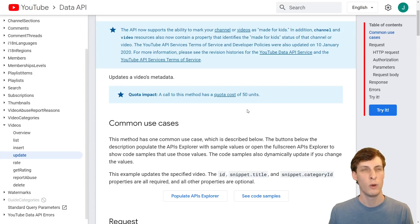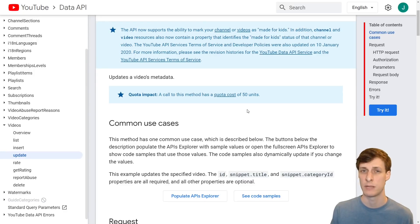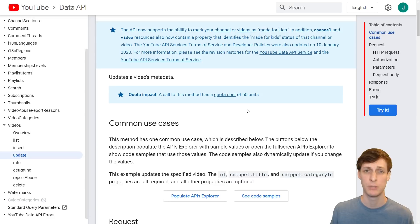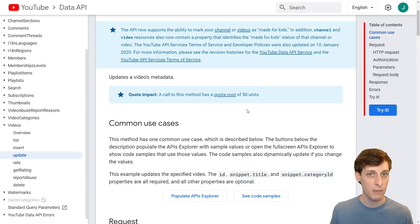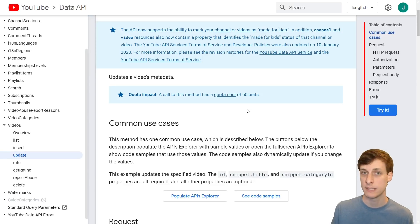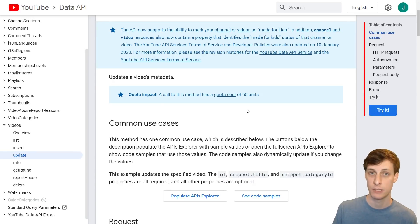So, was it worth it? After all, this took me hours and hours to do, and updating it by hand probably would have only taken 15 or 20 minutes. Well, yes — I think this was absolutely worth it, and not just for educational purposes. I'm now able to update the video descriptions of all my videos in an instant. If tomorrow I want to add or remove a link from the description, I can do that in no time.